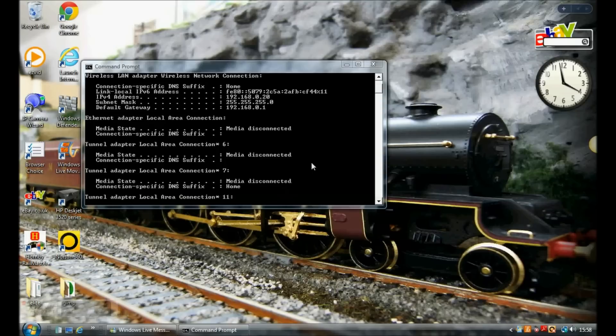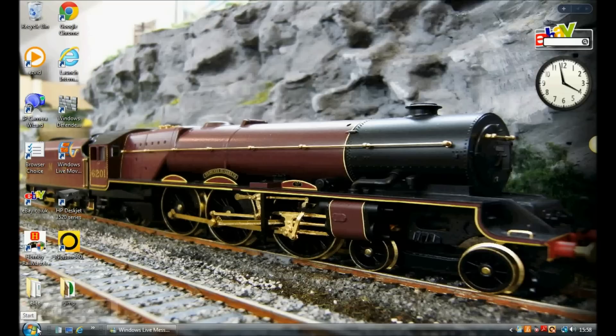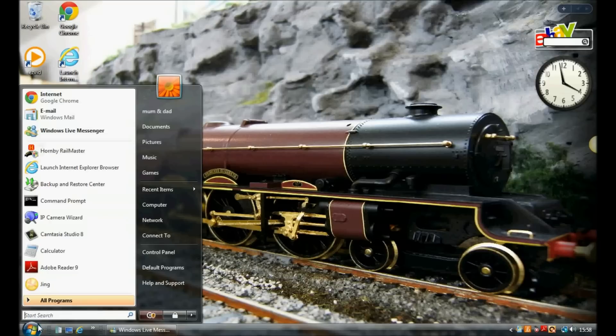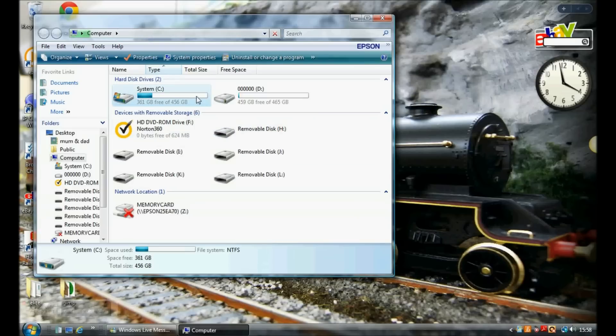So we'll close the command prompt and we'll go into the start menu again. From the start menu we'll go into computer and go into the system C drive or the main drive of your computer.